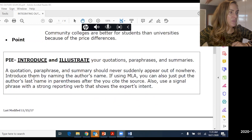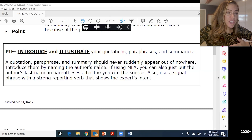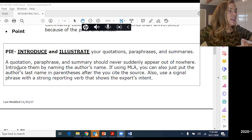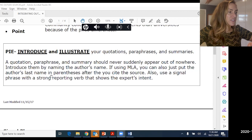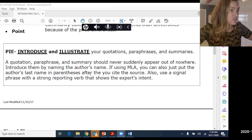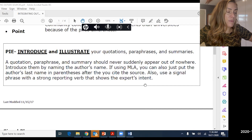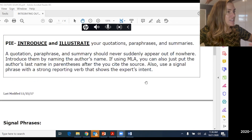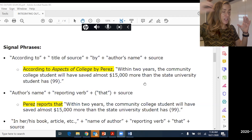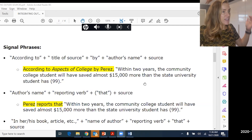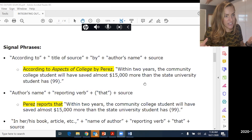Now the I part: introduce and illustrate your quote, paraphrase, or summary. A quote, paraphrase, or summary should never suddenly appear out of nowhere. Introduce them by naming the author's name — in MLA you can also just put the author's last name in parentheses after you cite the source. You also need to use a signal phrase with a strong reporting verb that shows the author's intent. Here are some templates you can use to integrate and introduce your sources.